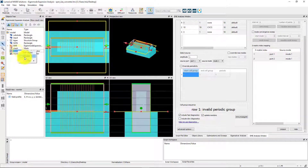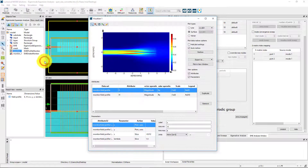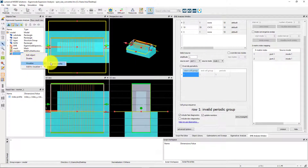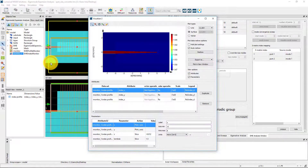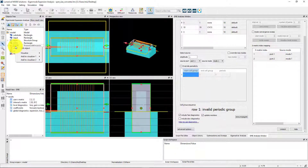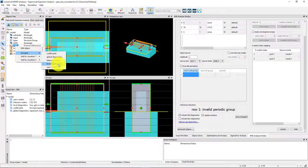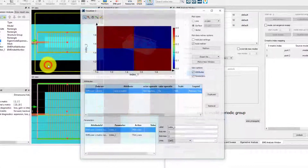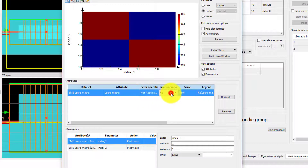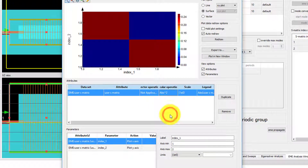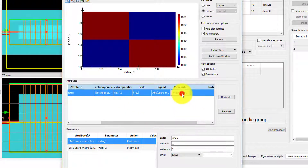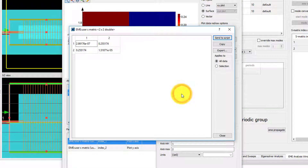Right click on the monitors to view the field profile and the index profile. To see the conversion efficiency of the entire device, visualize the user S matrix result from the EME object and plot the absolute value squared. Using the view data button, we can see the values of the user S matrix.